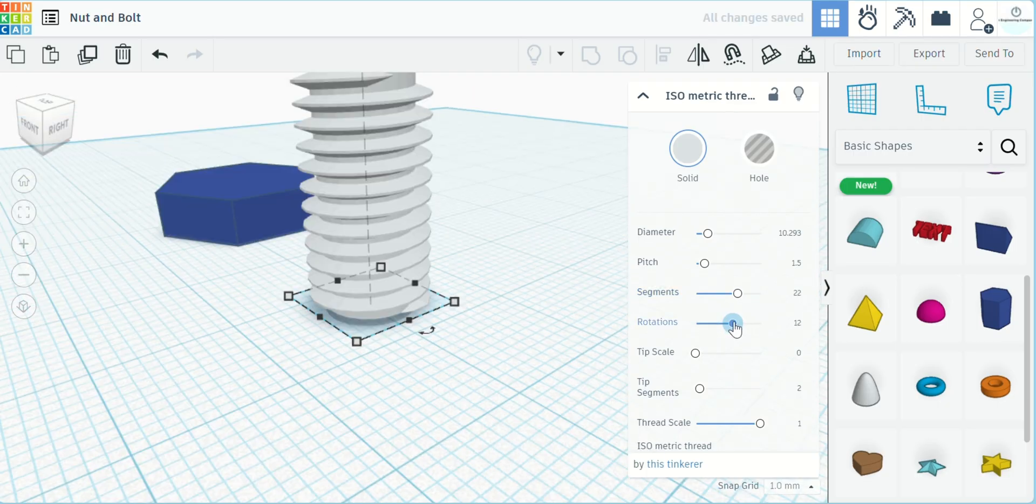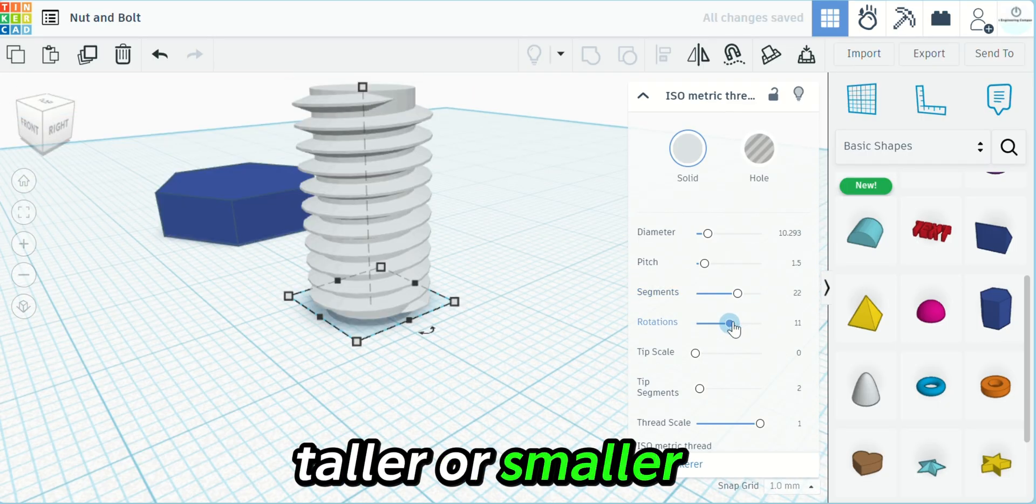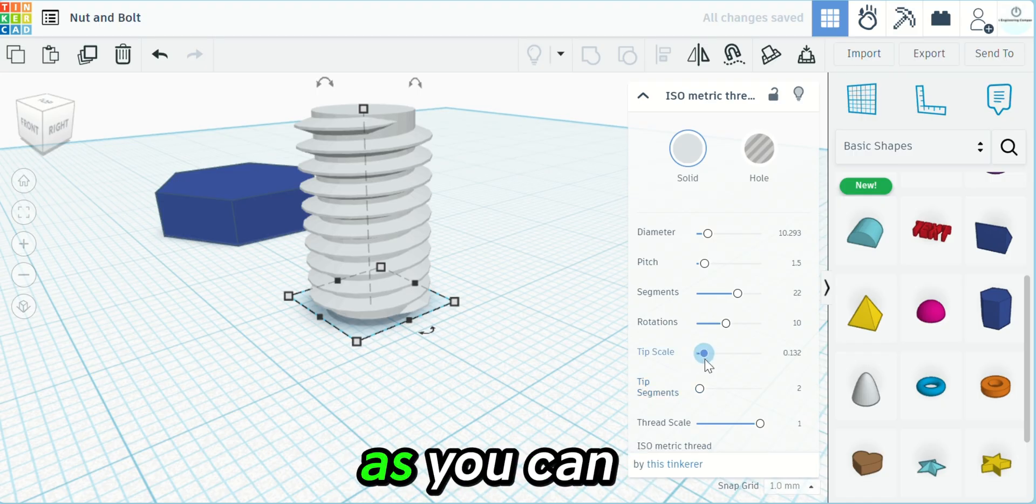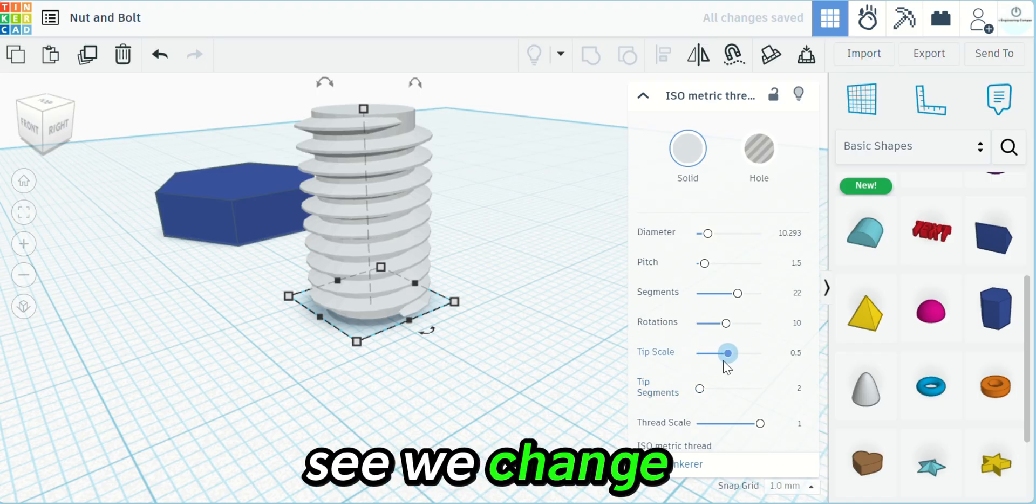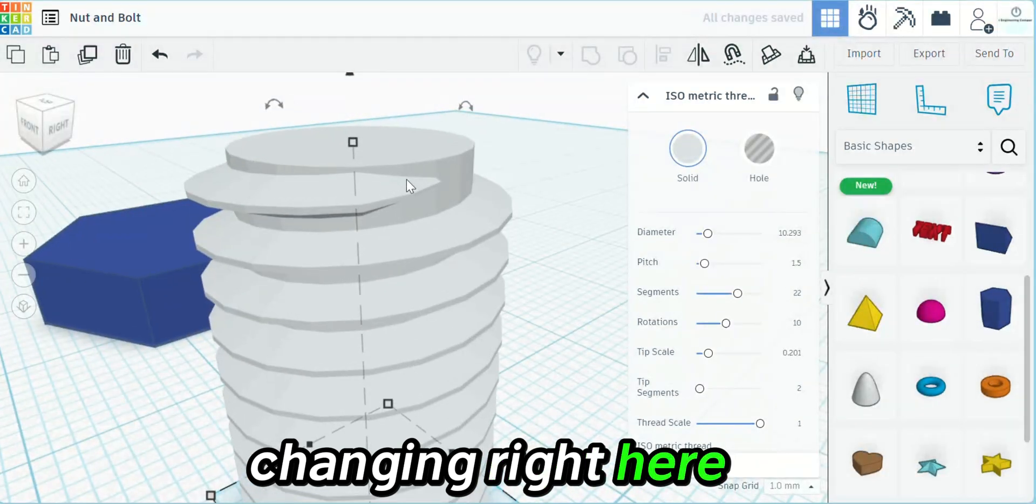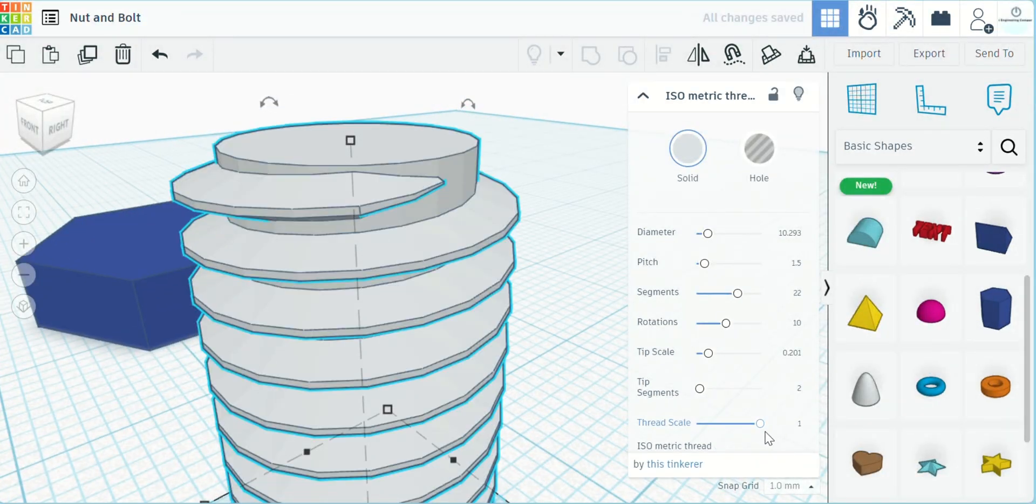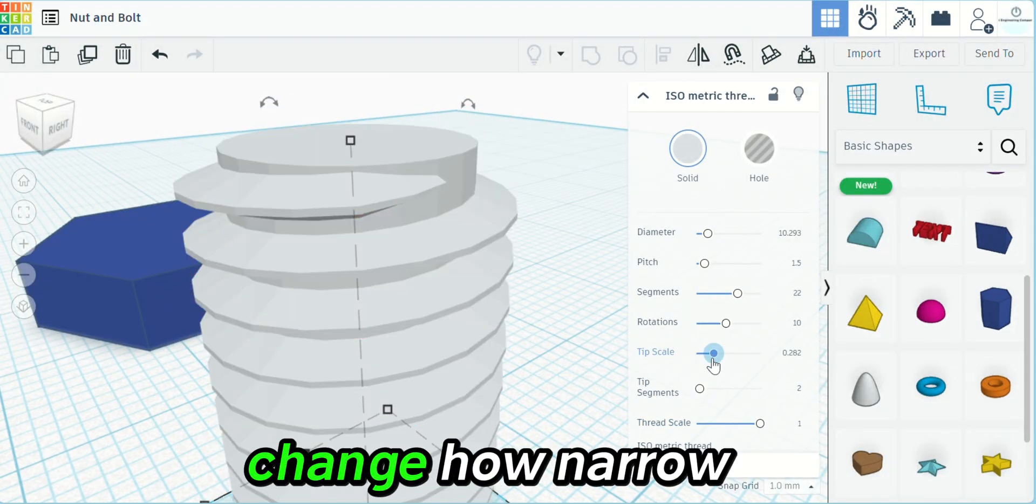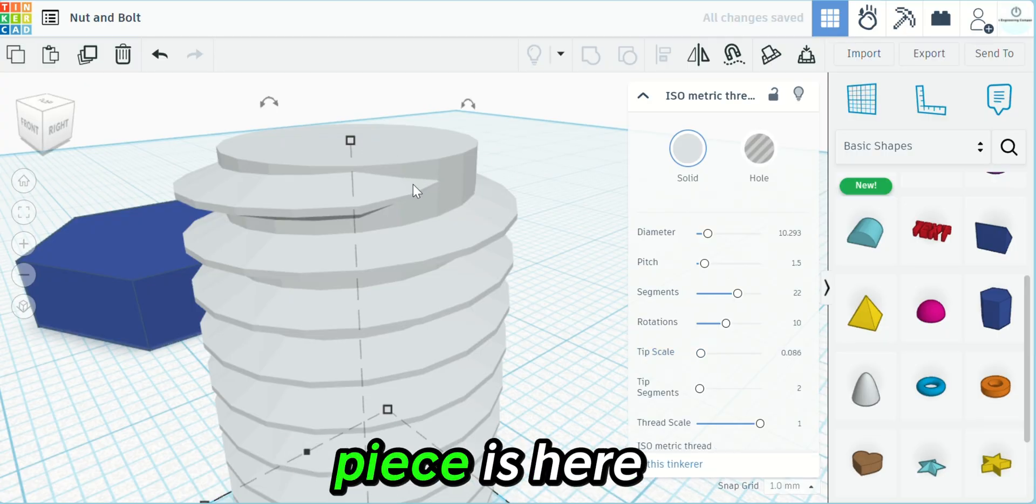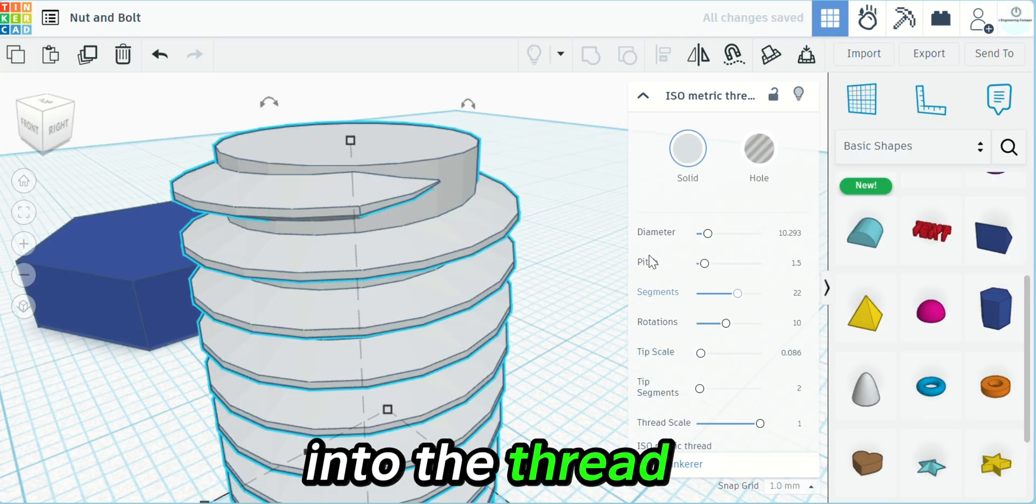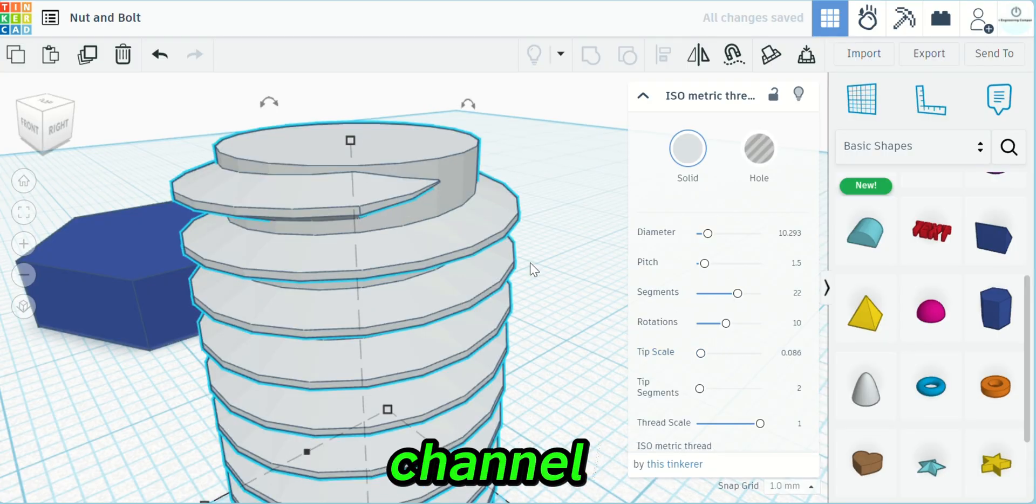And then rotations make it taller or smaller. And then we go to tip scale. As you can see, we change that and it's changing right here. This tip scale is going to change how narrow the little plastic piece is here as it inserts into the thread channel.